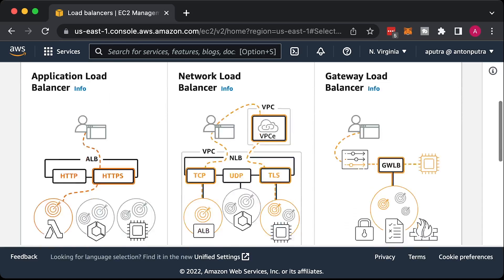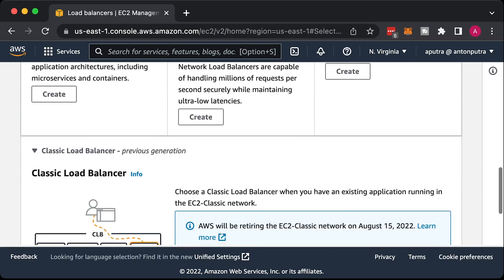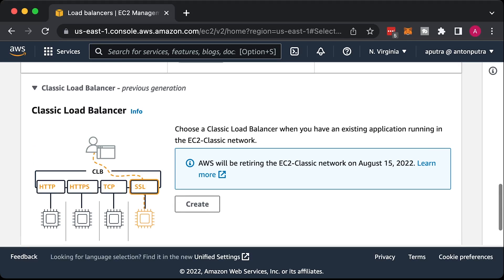There is also a legacy classic load balancer. AWS will deprecate it on August 15, 2022. If you liked this video, give it a thumbs up and subscribe to get more videos like this. Thank you for watching and I'll see you in the next one.